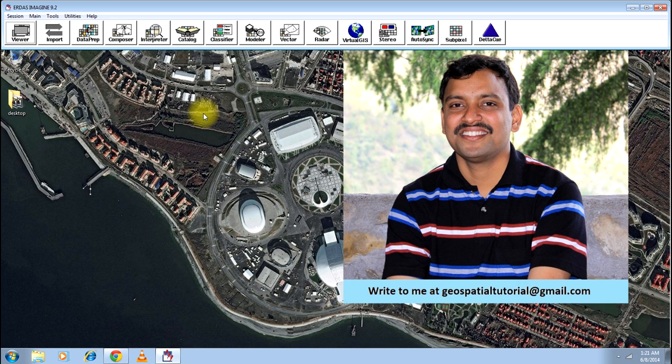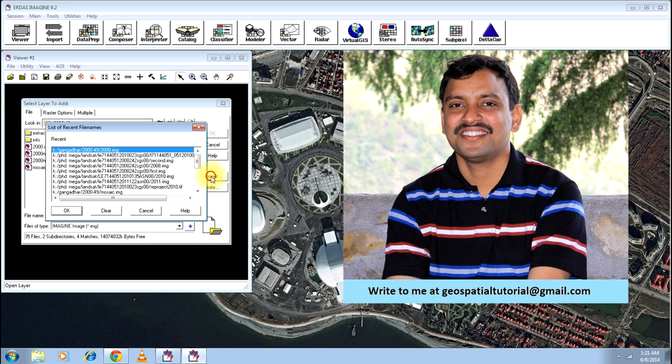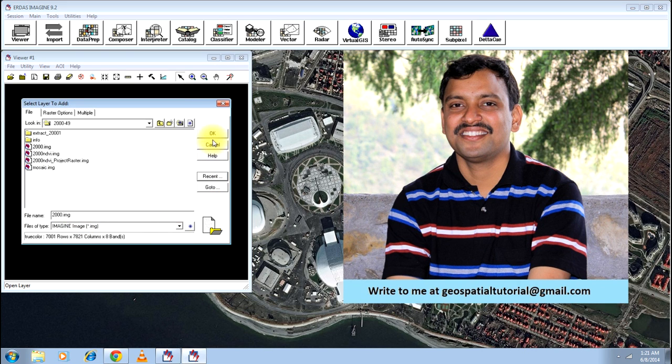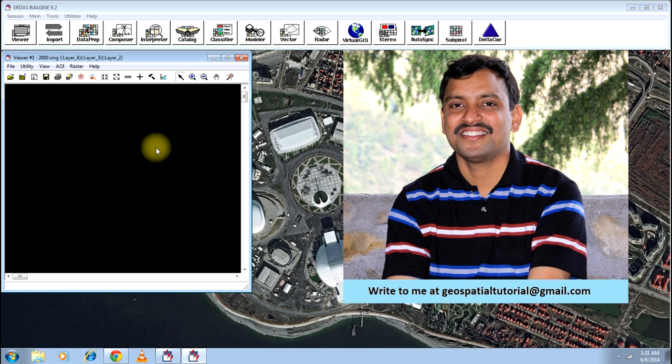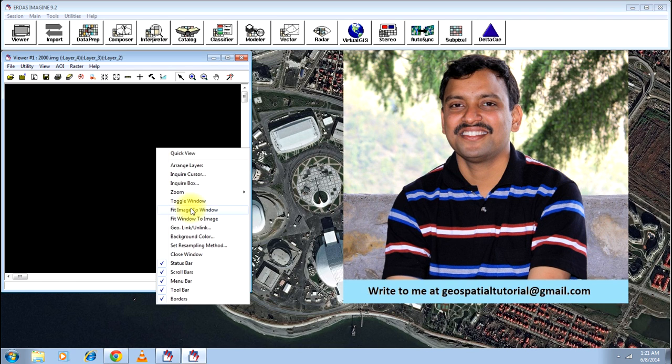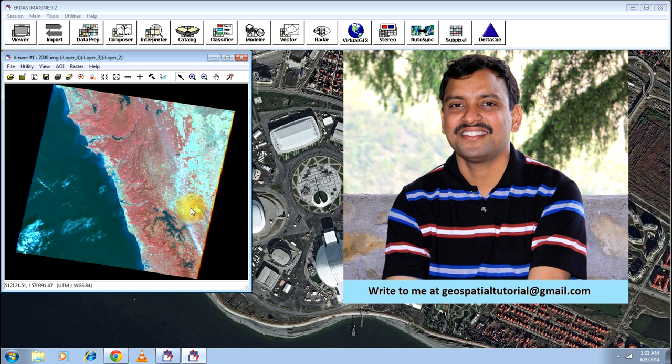In a normal natural color you see all the vegetation to be green. So, let me open the example image, that is this image which is dominated by vegetation in red.